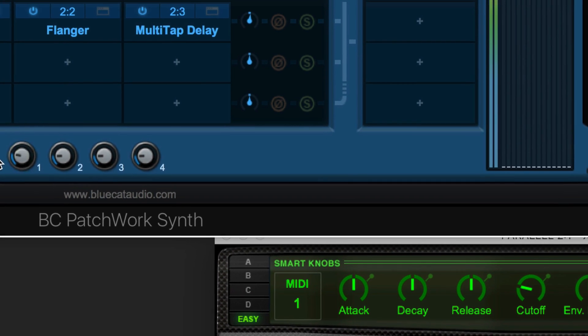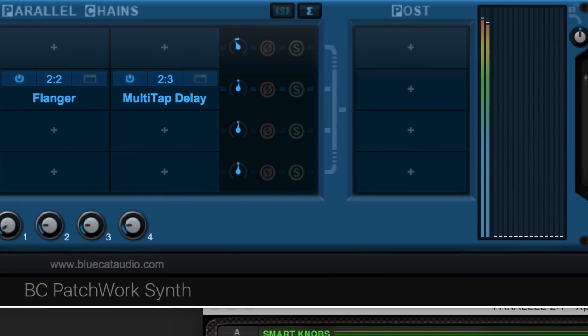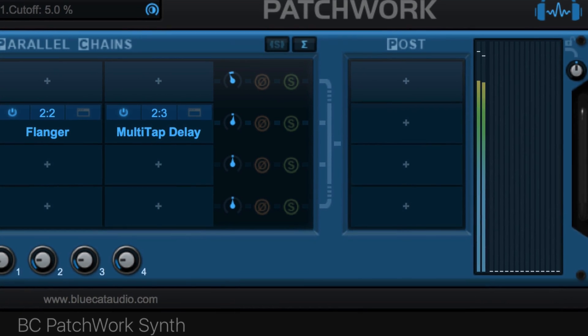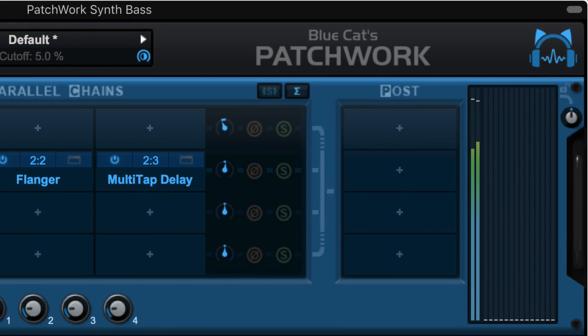Available in all popular formats on both Mac and Windows, try out Patchwork from BlueCat Audio today.